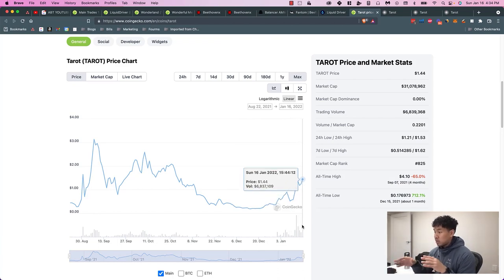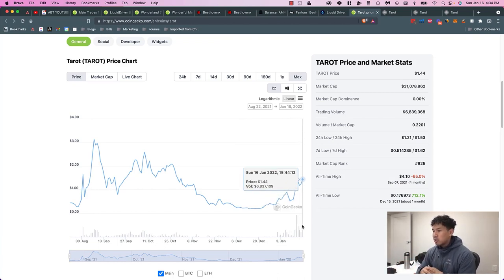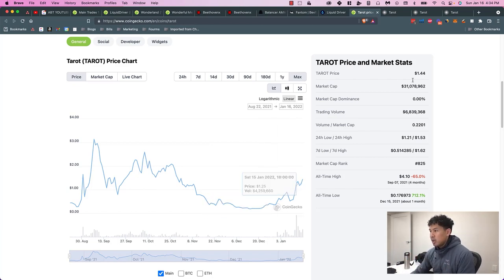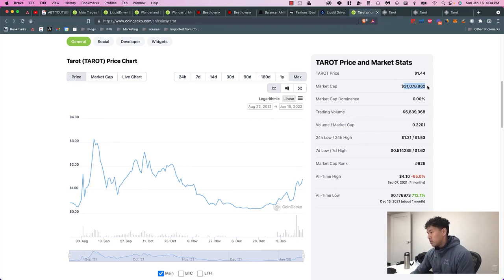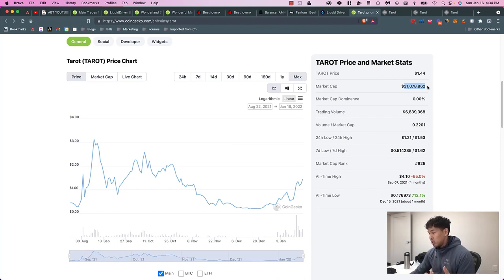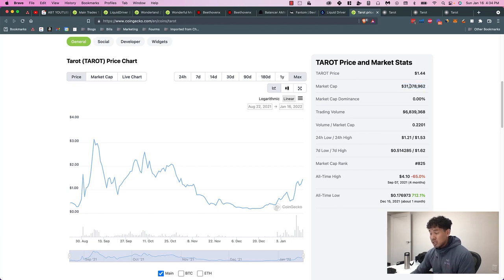I also think the Fantom ecosystem is about to blow up, so you'll see why I make certain decisions today with how I'm using my Tarot. This is Tarot, market cap is only $31 million. In terms of cap sizes, people would call this a small cap. A big cap would be something in the billions.